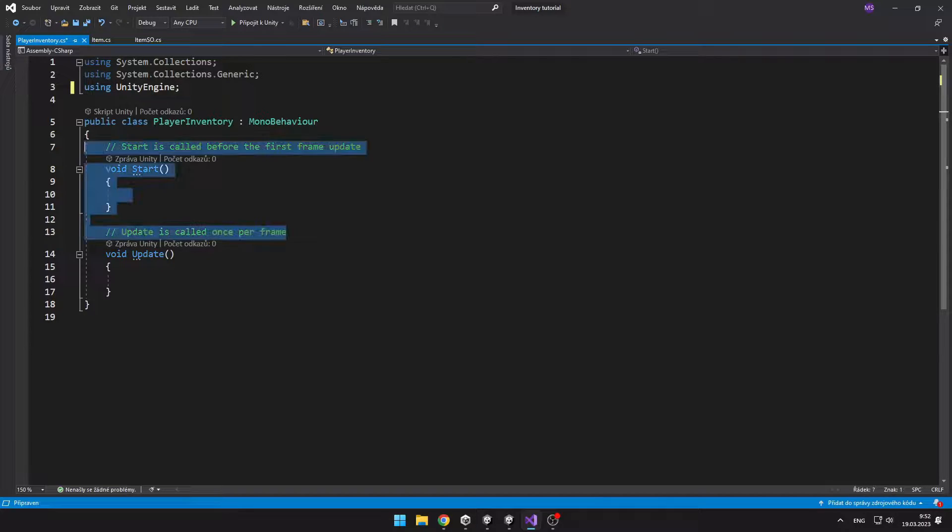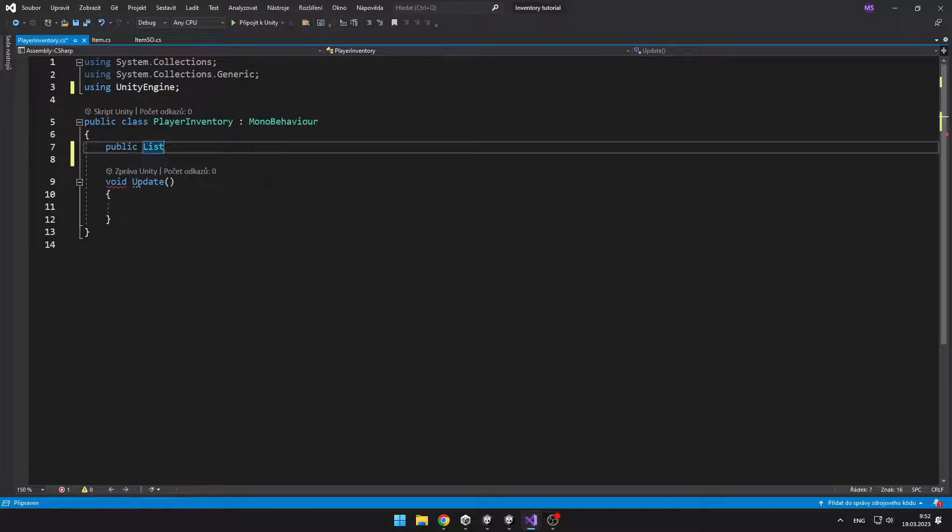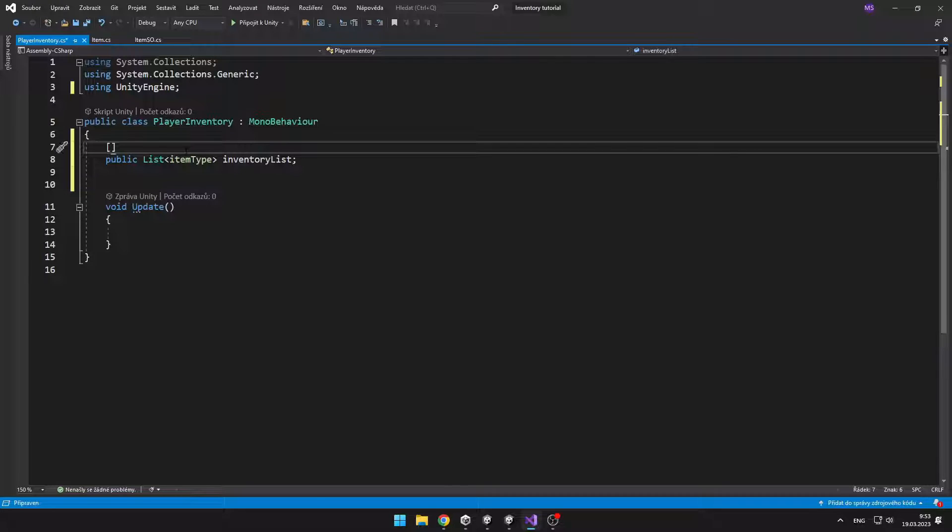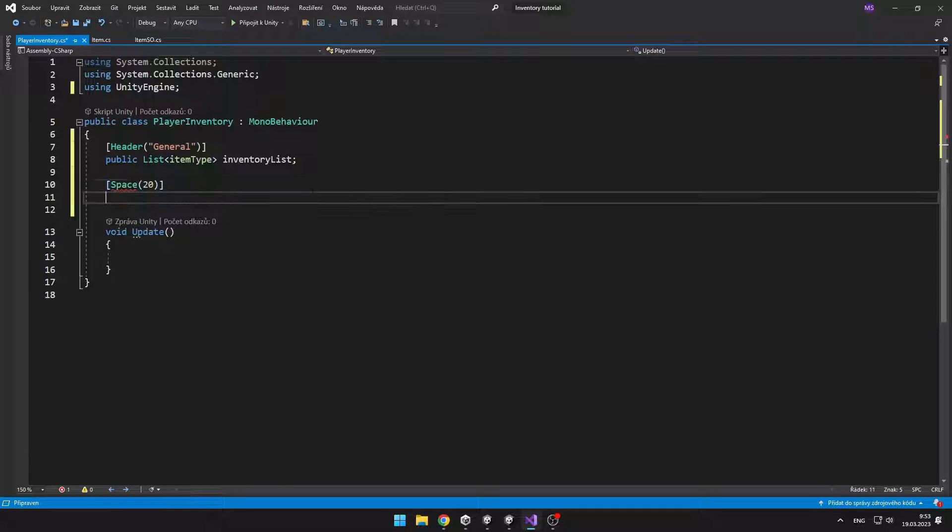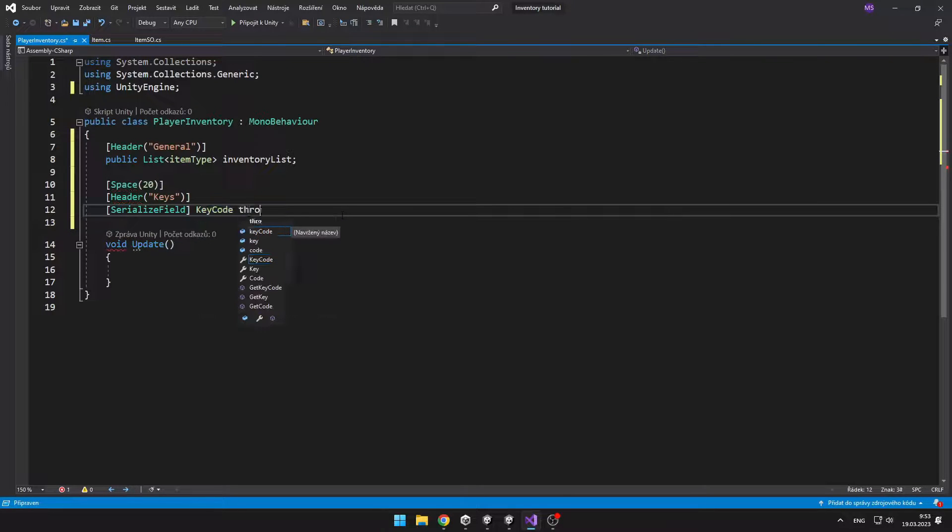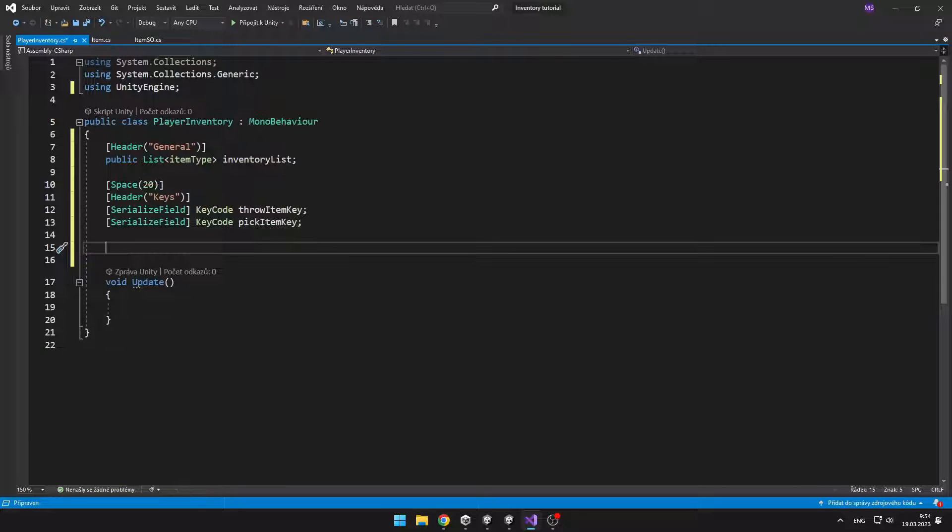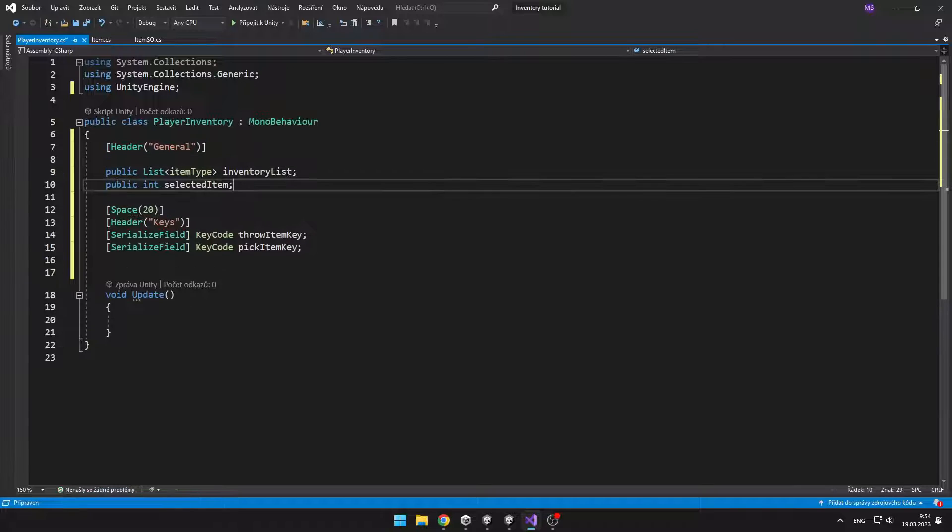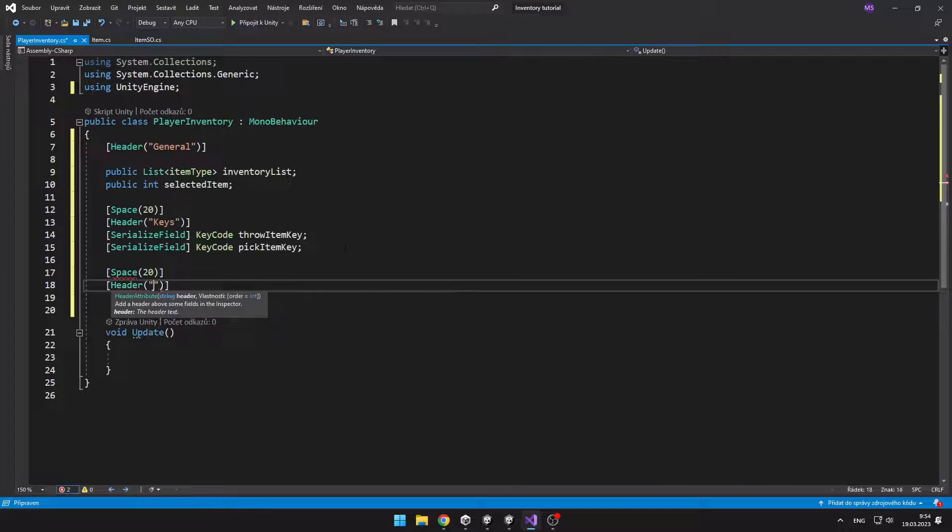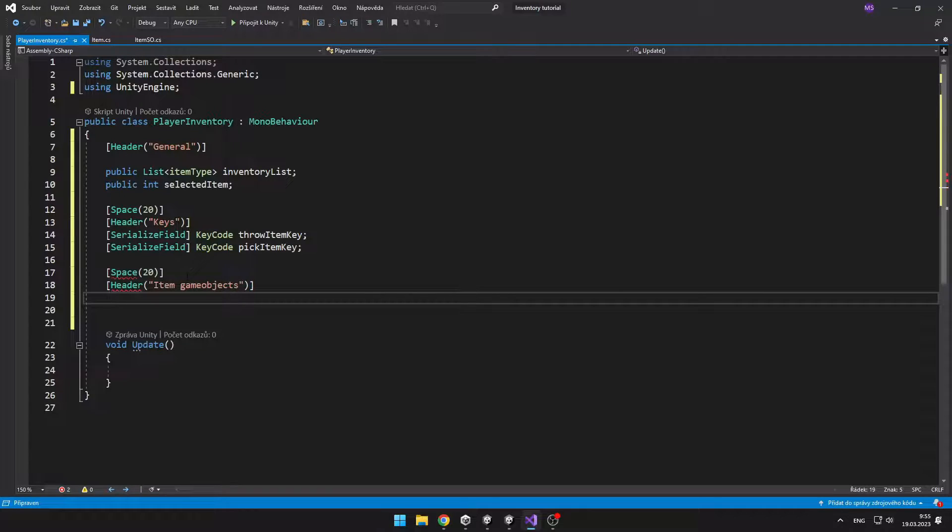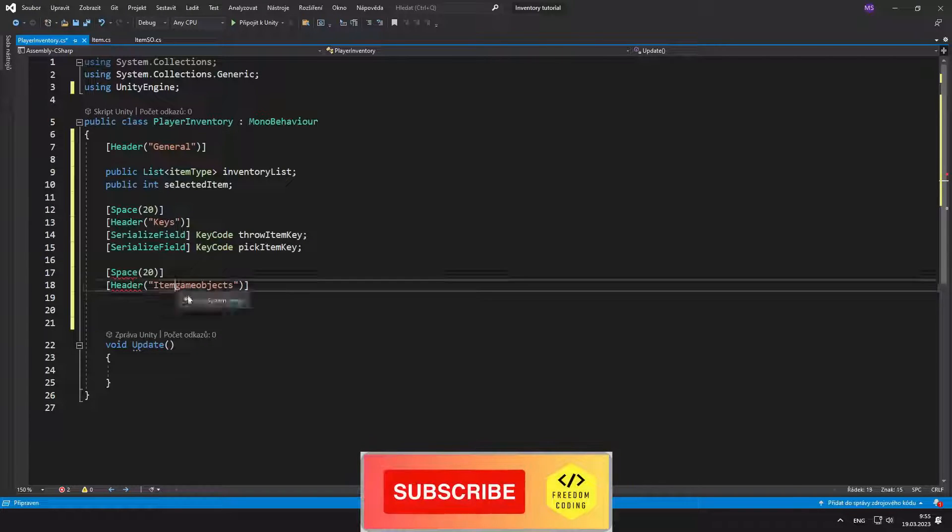So we can first start with the player inventory script where I will just add some variables. I have added some inventory list which will be holding the items that I currently have in my hotbar, then selected item which is just the number of the selected item, then some keys which we will use later, and then also game objects for those items because we will need to turn them on or off.